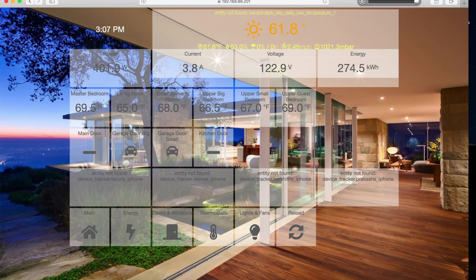One of my favorites is the blur light skin — it's like the Apple HomeKit skin. I have to fix it a bit because the transparency isn't exactly like Apple HomeKit, but you get the idea.